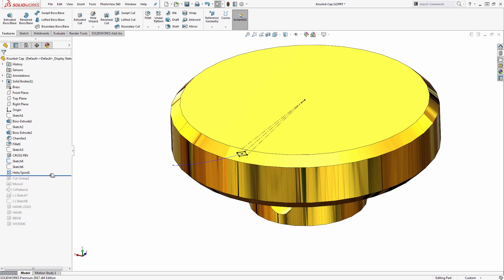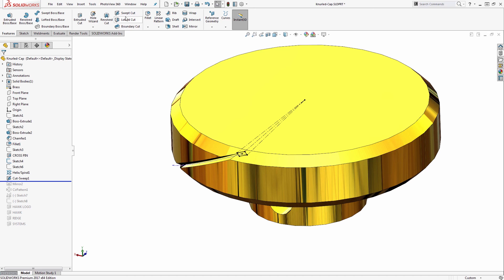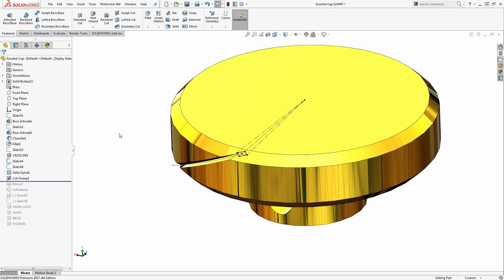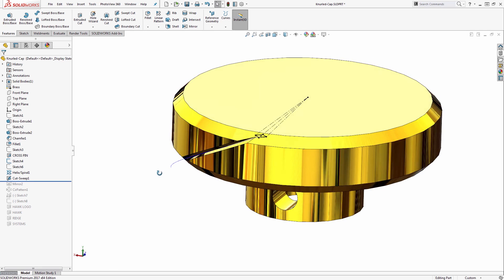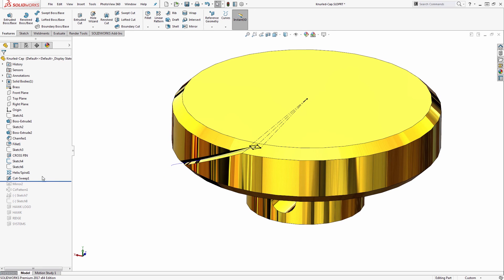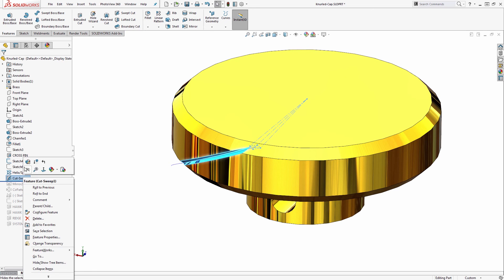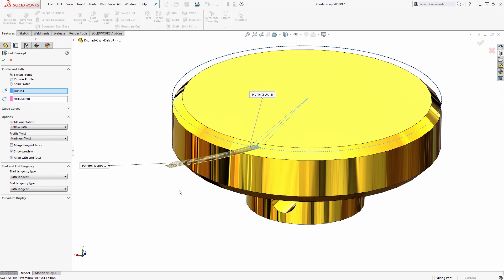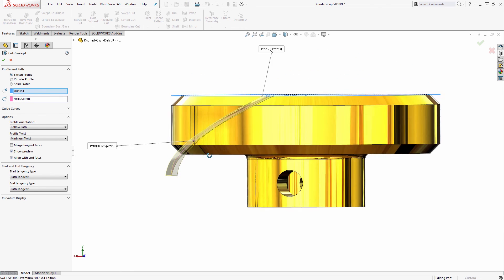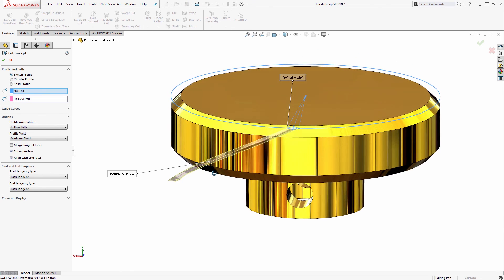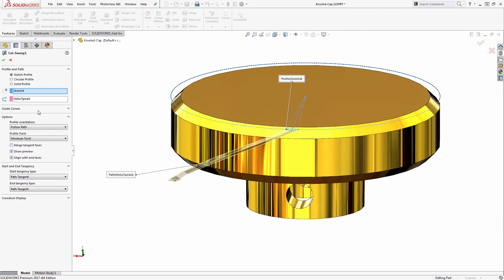I'll perform a cut sweep. You'll find this under the Sweep Cut Options under Features. For that Sweep Cut, I use the profile I had drawn as my profile and the helix as the path. You can see that inside the Cut Sweep Options. For the Path Options, I'll use Follow Path with Minimum Twist.